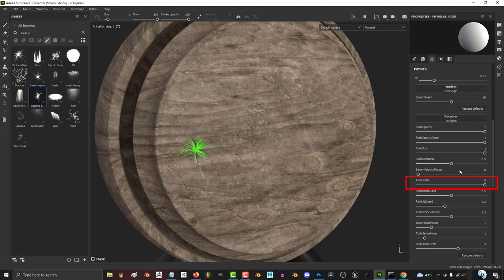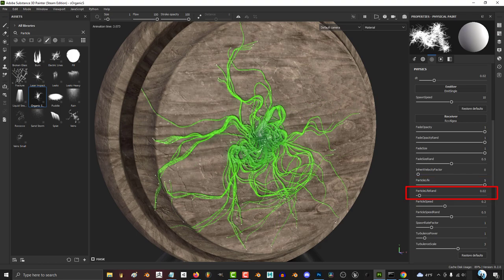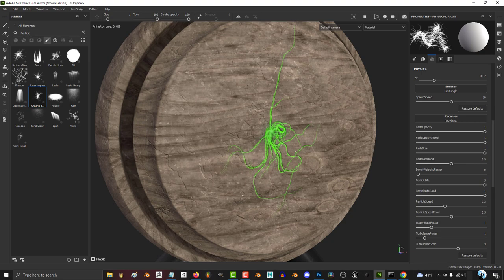The bigger particle life, the longer each particle will stay alive. The more random the life, the less likely each particle is to die at the same time.